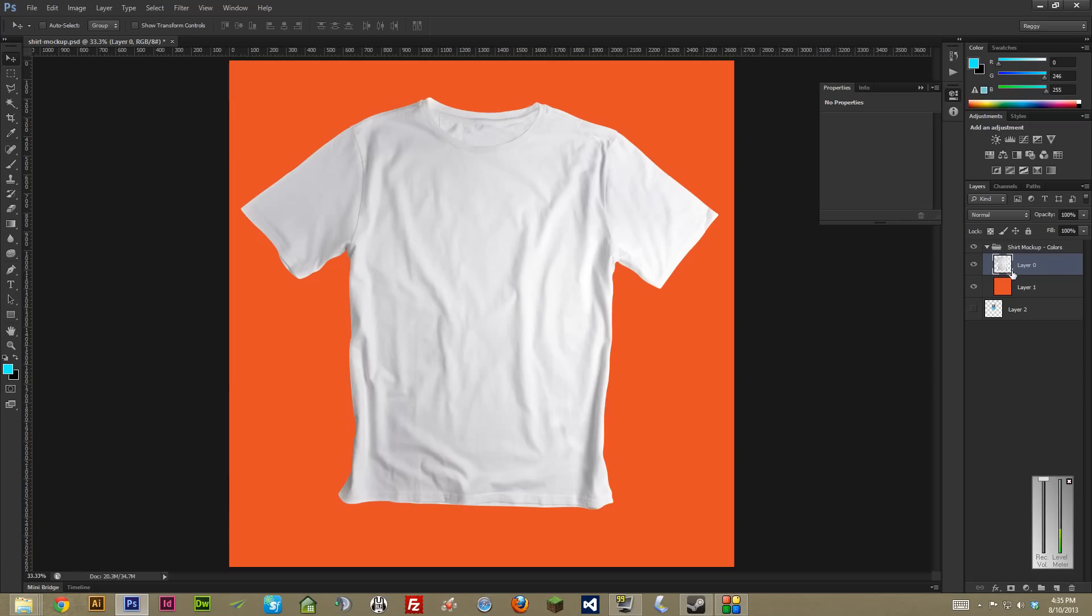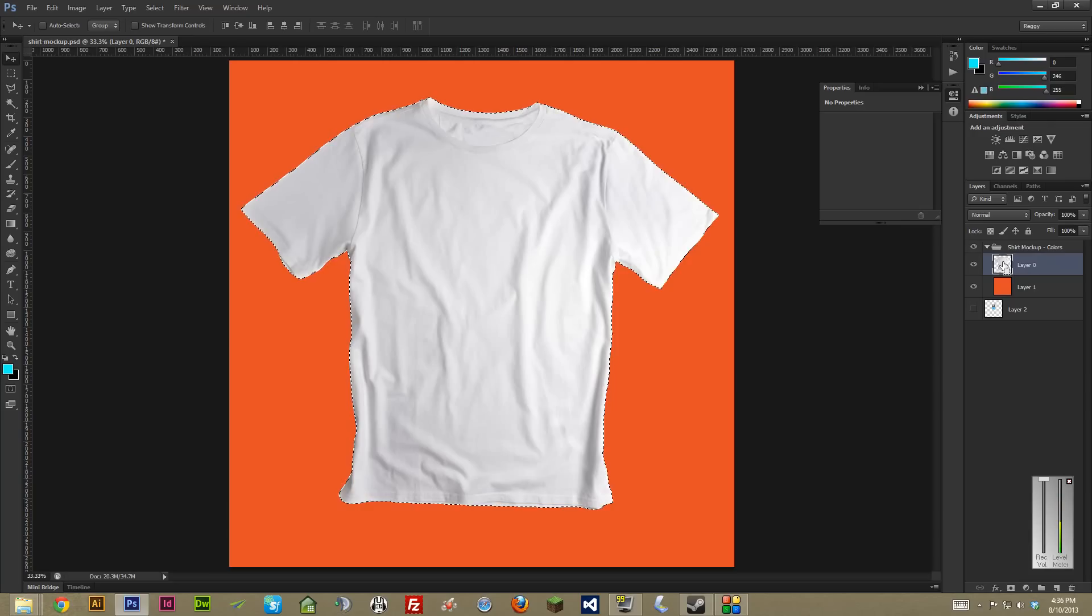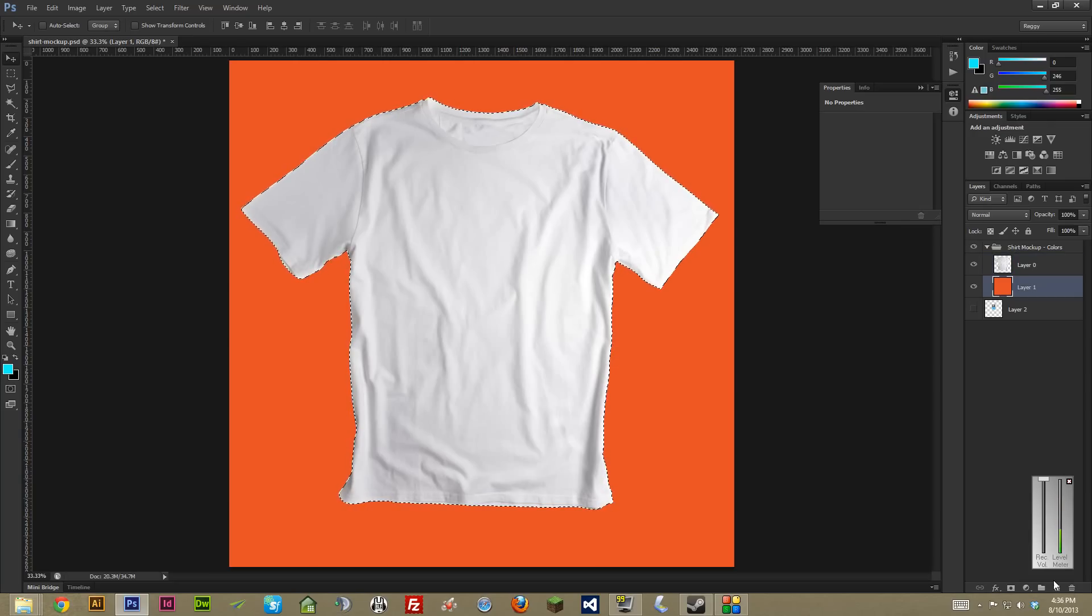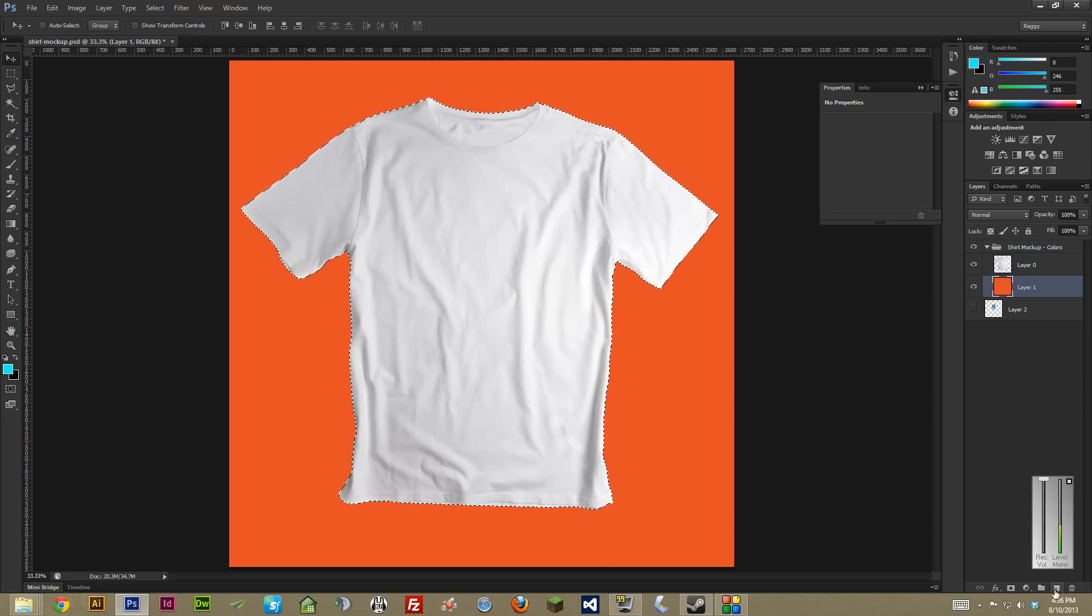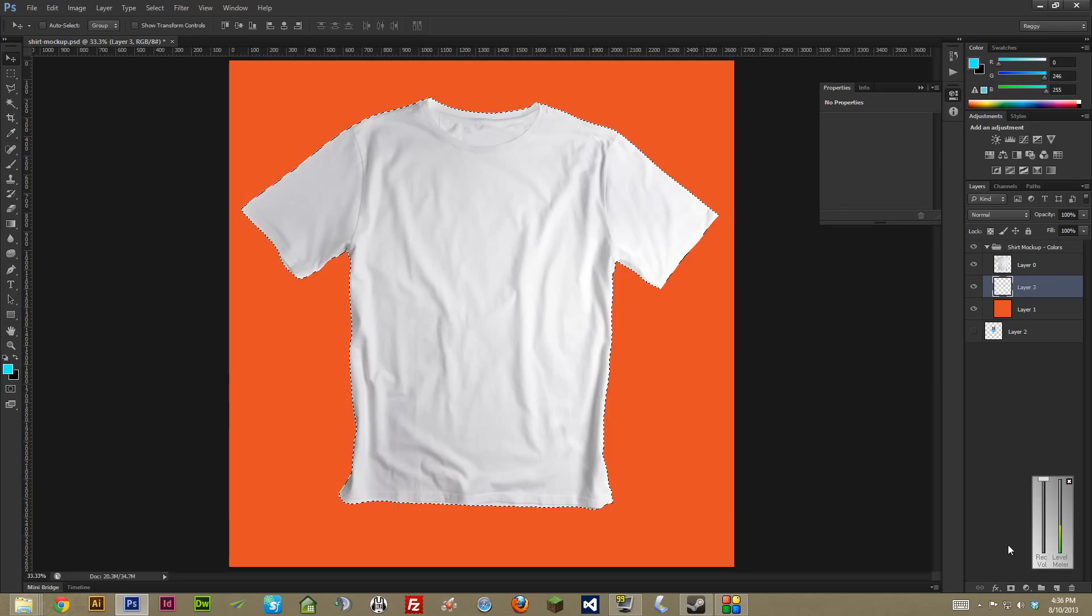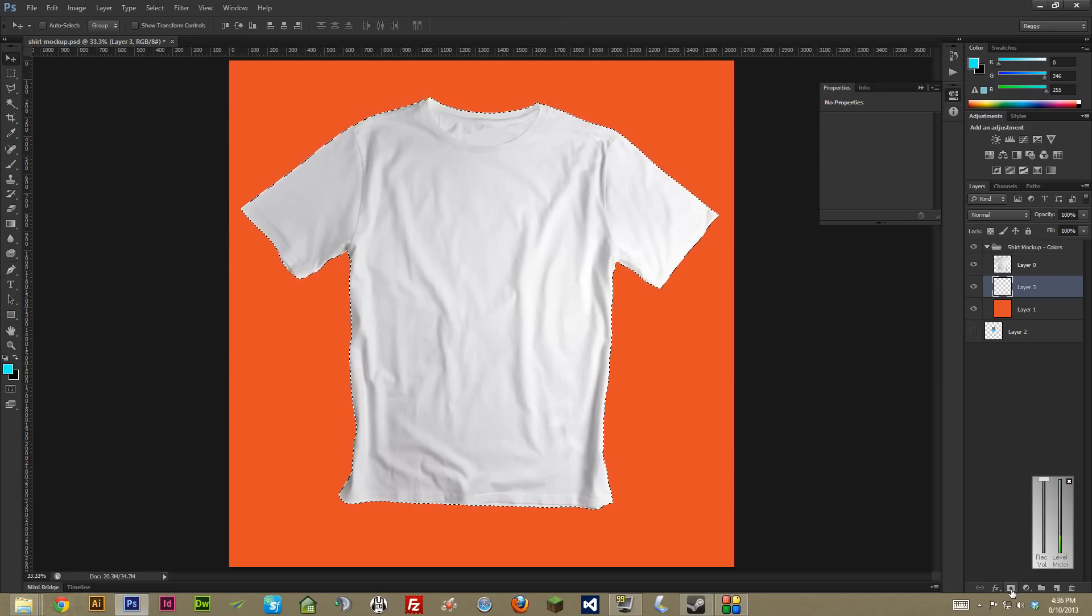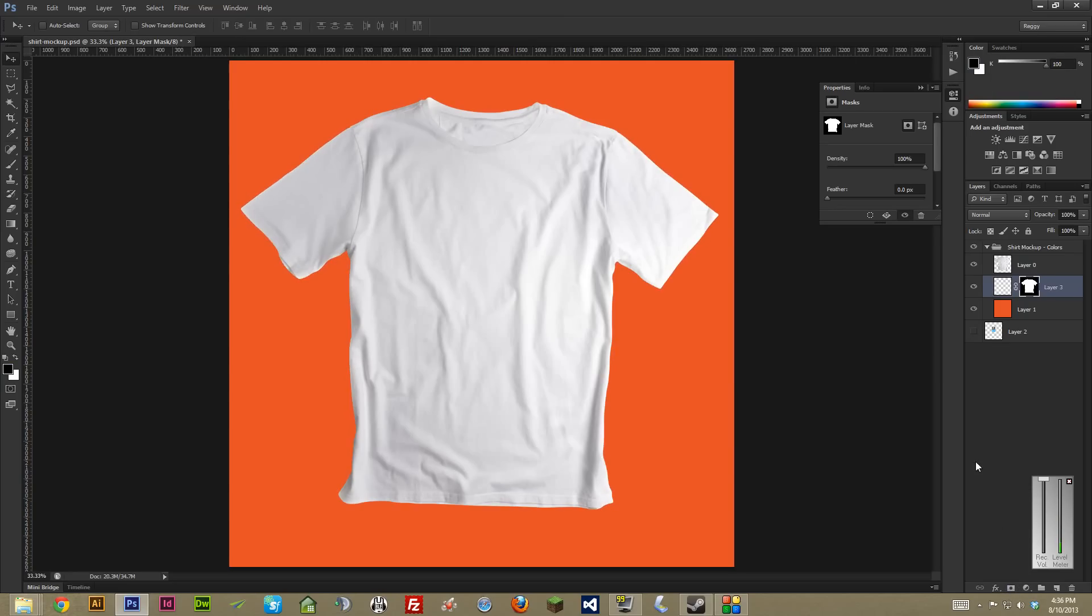The next thing you want to do is select the actual t-shirt itself by holding control, or if you're on a Mac, I believe it's command and then clicking on the layer. And then just while that's still selected, make a new layer and then hit the mask button, which is down here. It looks like a rectangle with a circle in the middle. Just hit that. So here it's just a masked layer of the t-shirt.